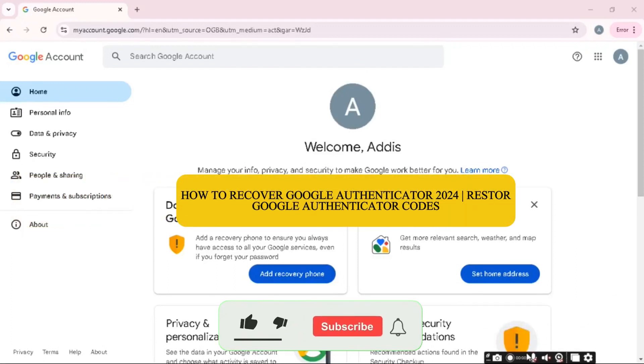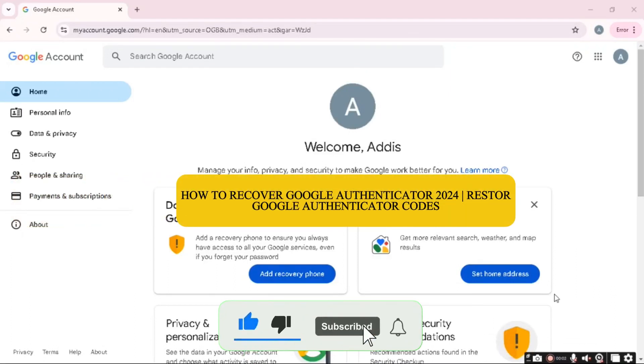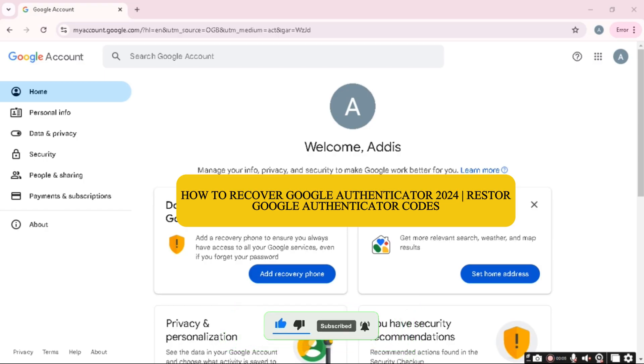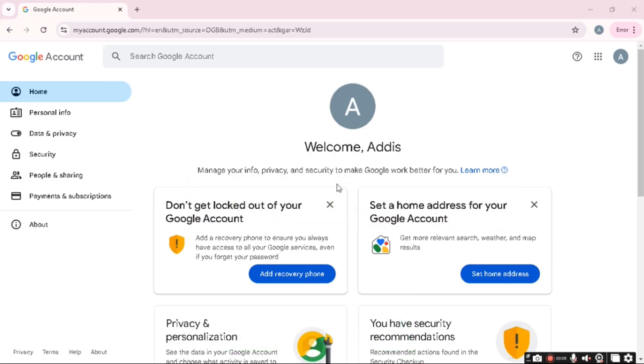Hello guys, welcome back to my how-to channel. In today's video, I'm going to show you how to recover Google Authenticator. So let's get started. Now here we are, and as you can see right here on the screen, we have our Google Authenticator here.